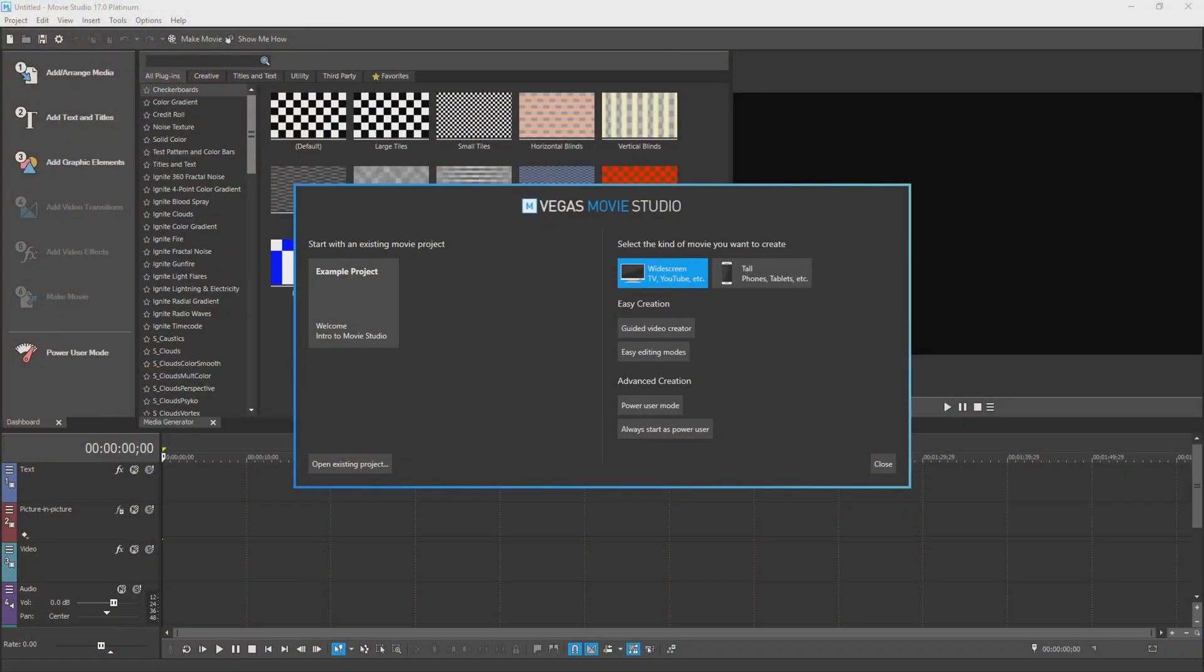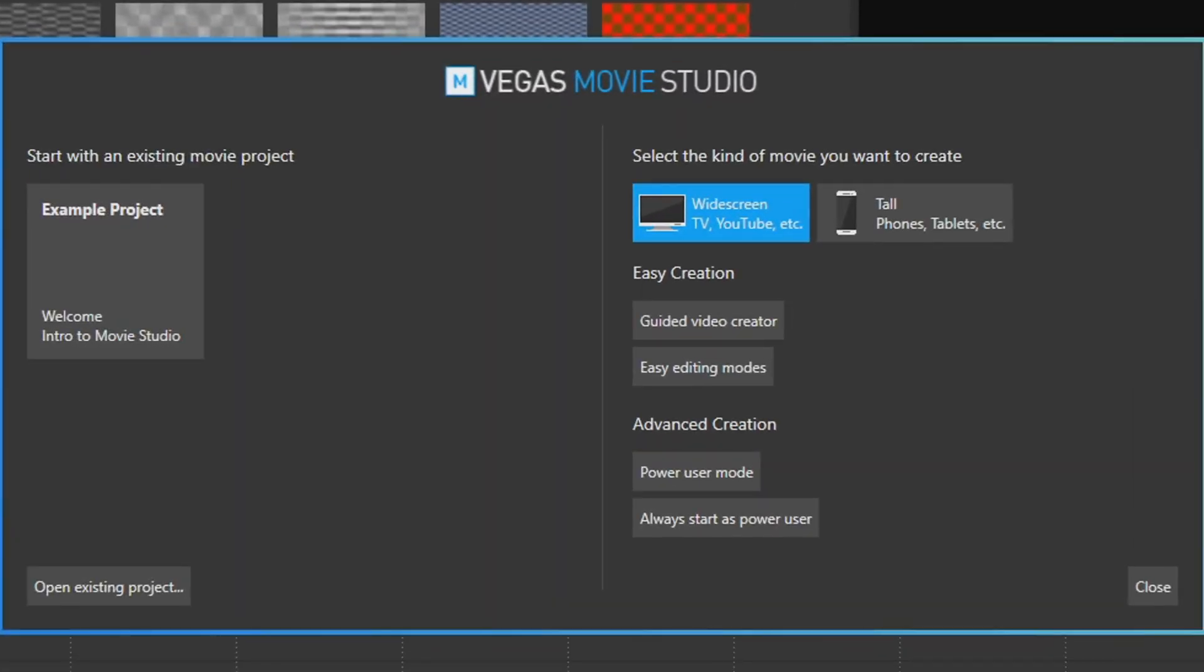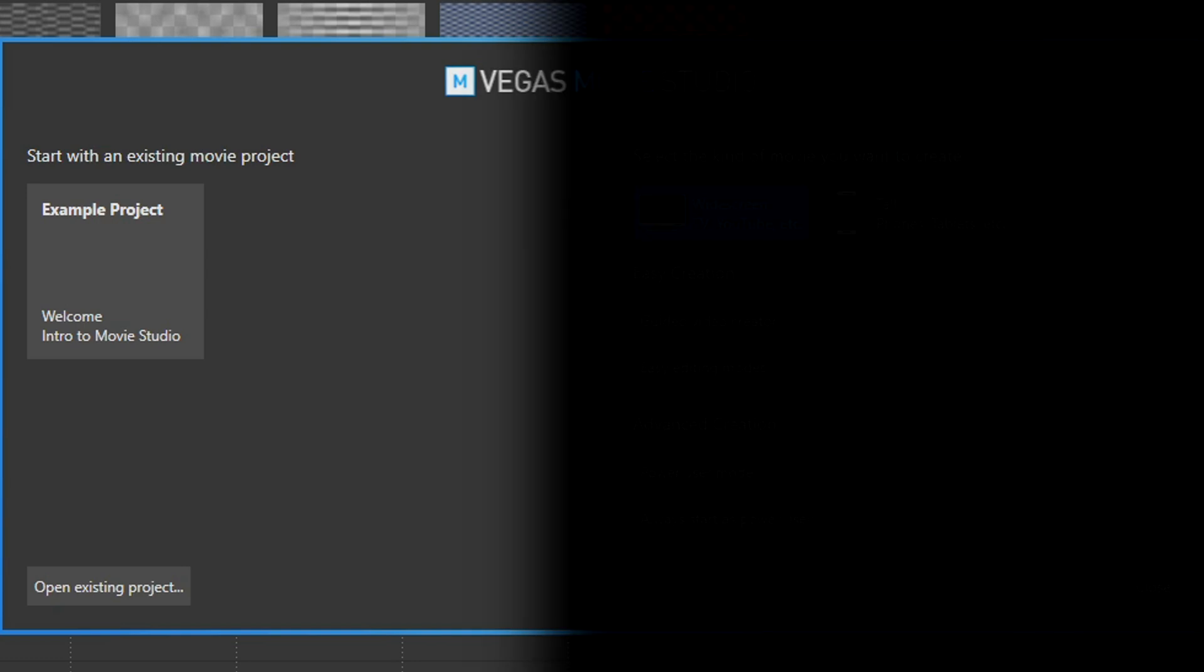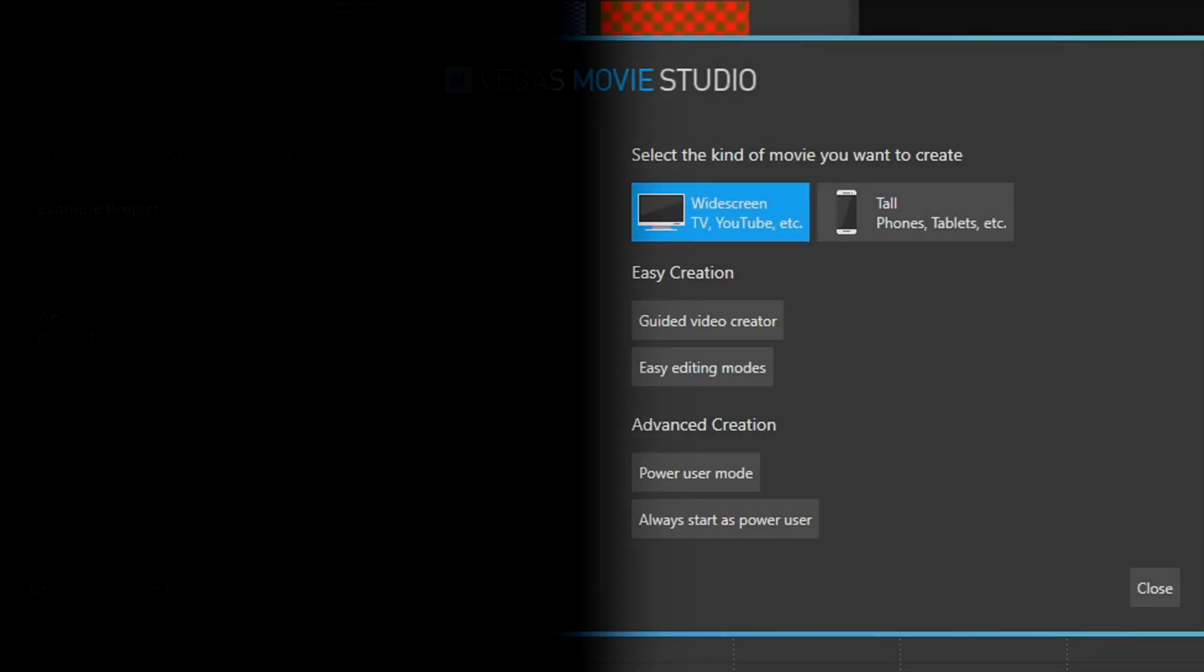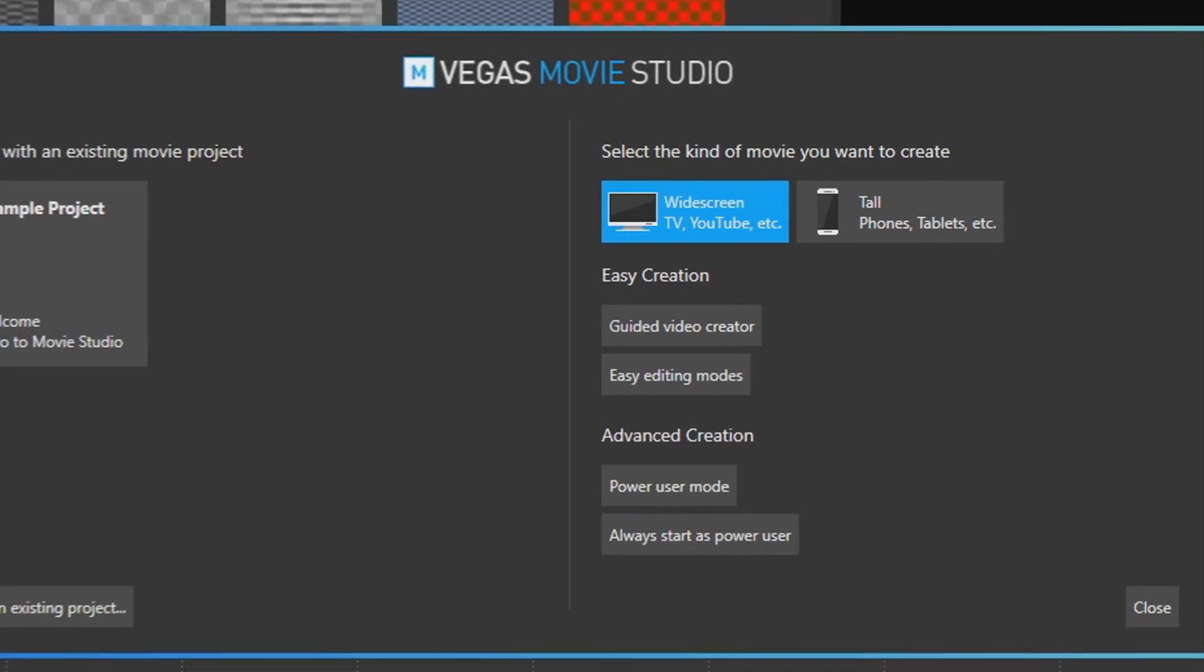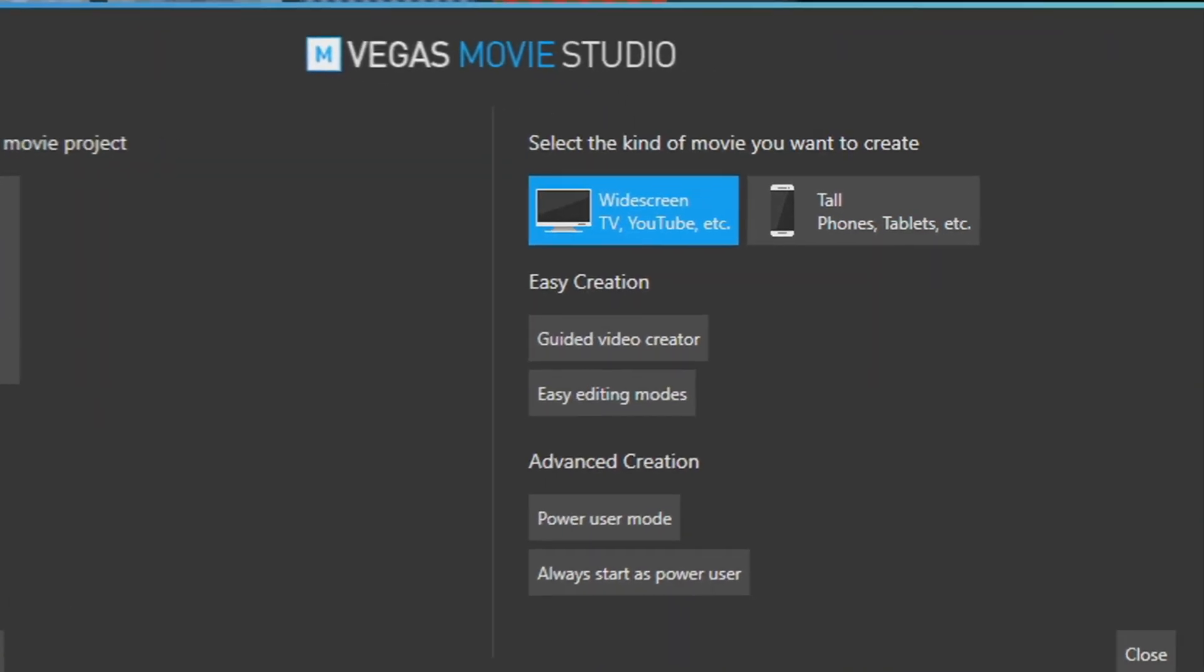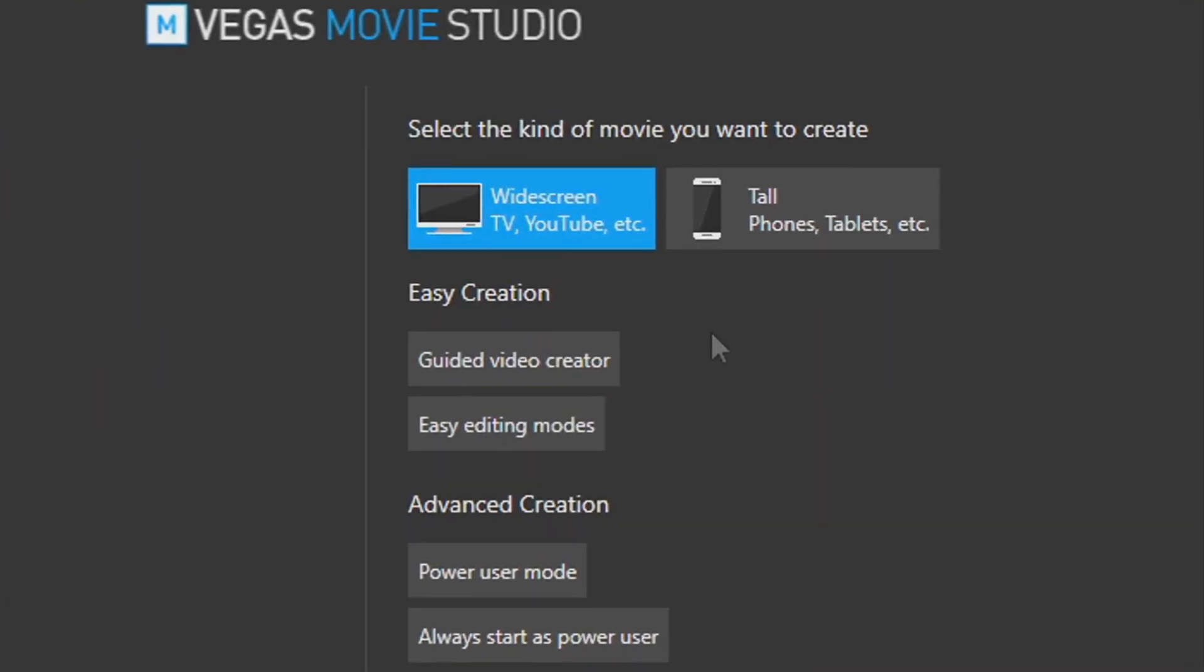So when you load up Movie Studio 17, it comes to this splash page right here. This little splash page has all your existing projects on your left, and it also has the beginner's intro guide to easy creation on the right. This is for those new editors who don't really know the details of what they're going to be wanting to edit.